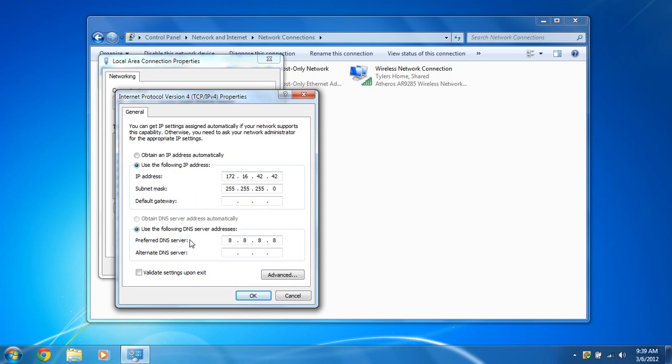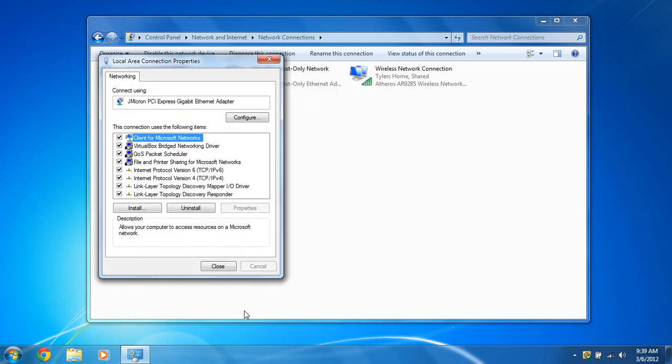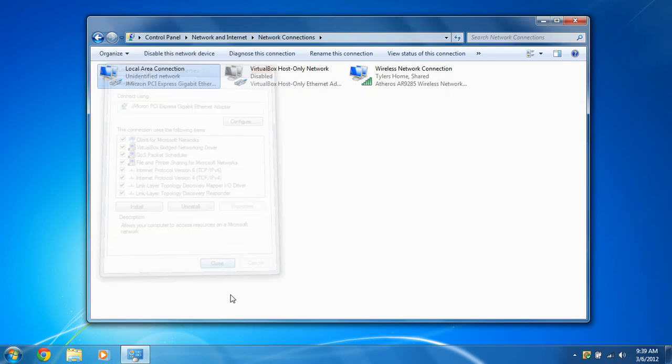And just enter any DNS server. Just use Google's 8.8.8.8. Once you're done with that, click OK and close.